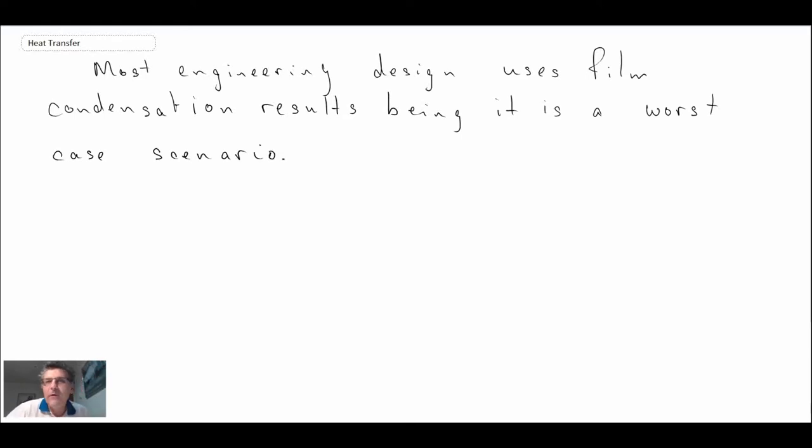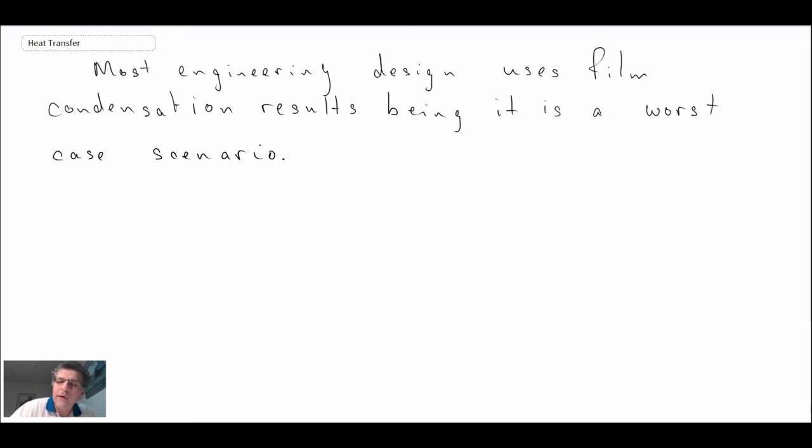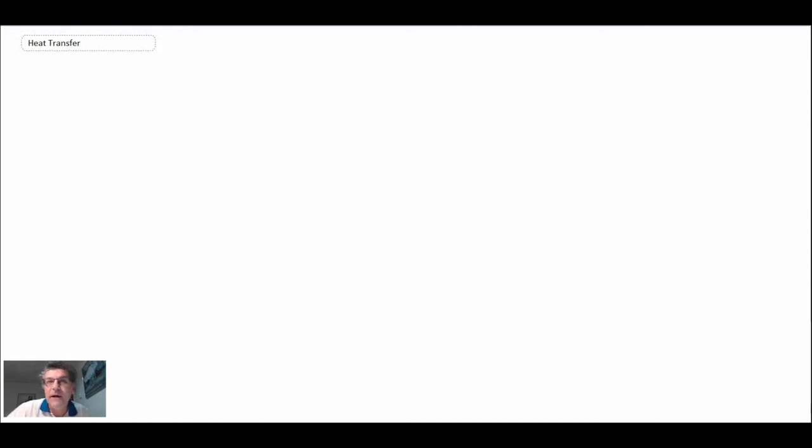What we're now going to do is take a look at some engineering applications where condensation is quite prominent and is used in part of the system. We're going to begin with the most general, looking at condensation that we experience in our everyday lives.